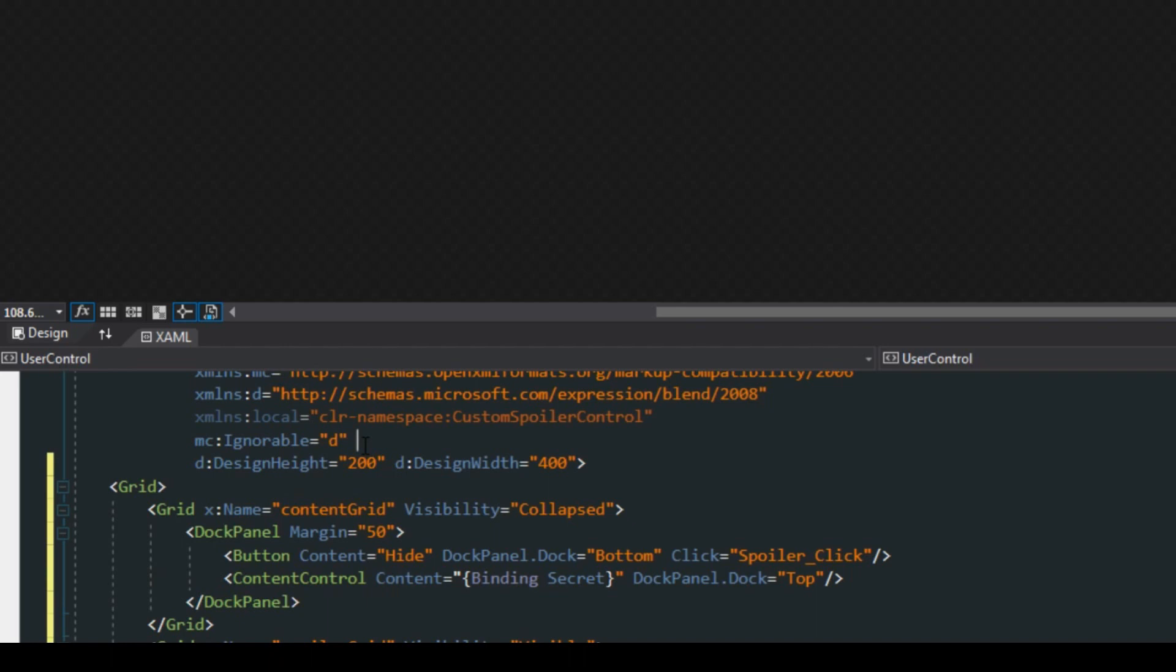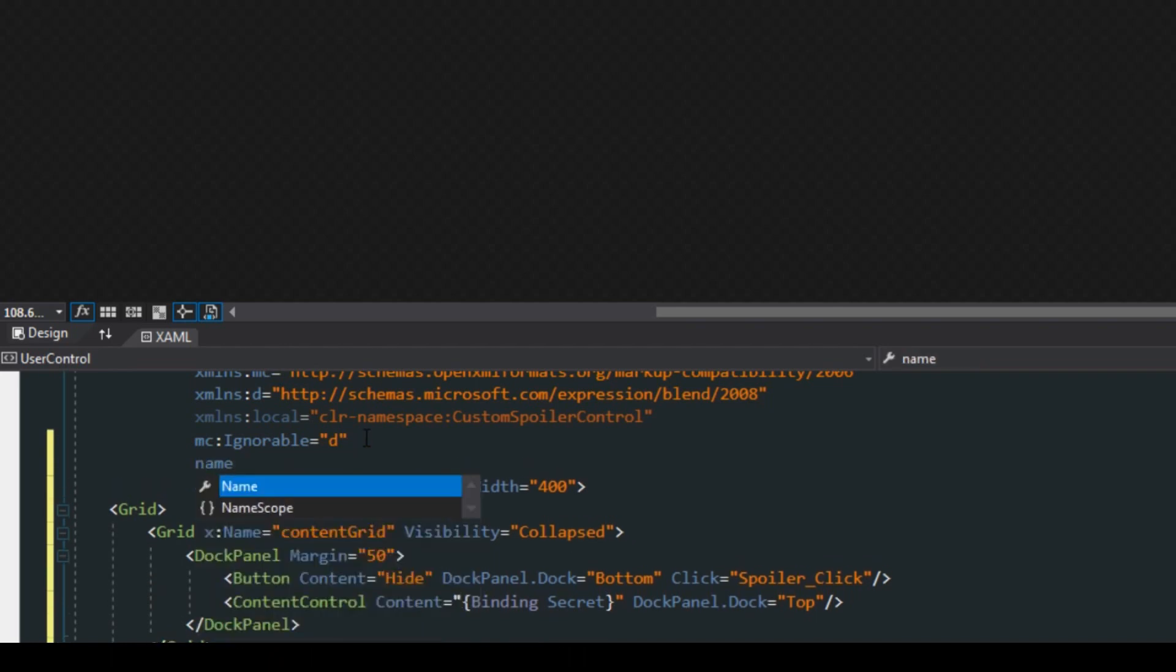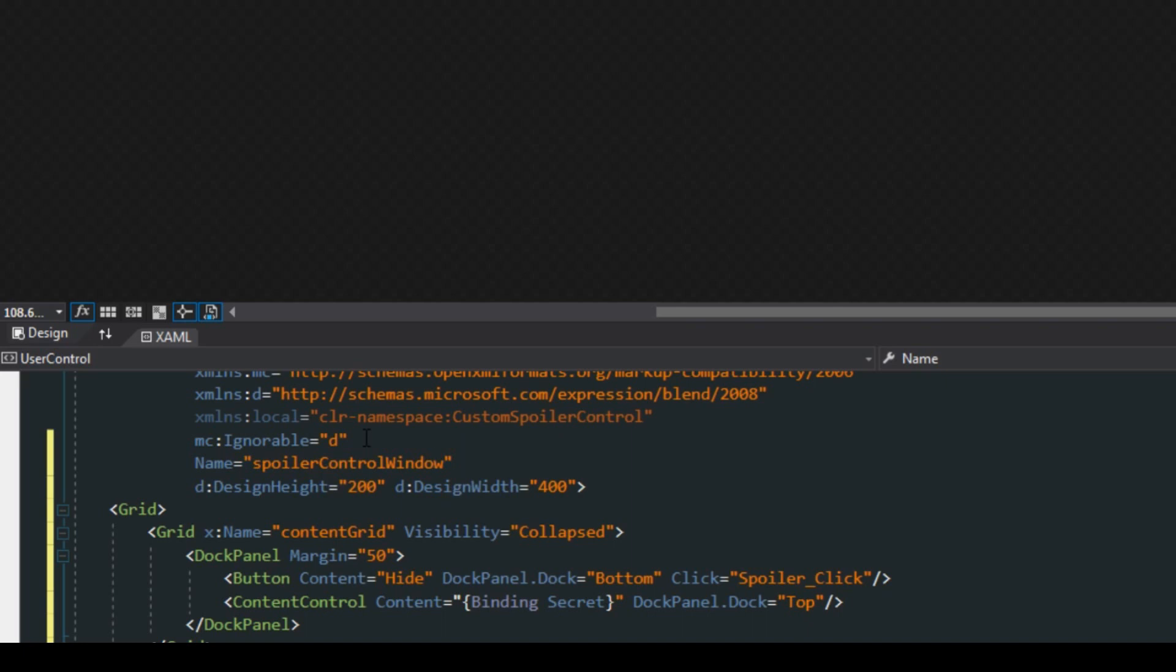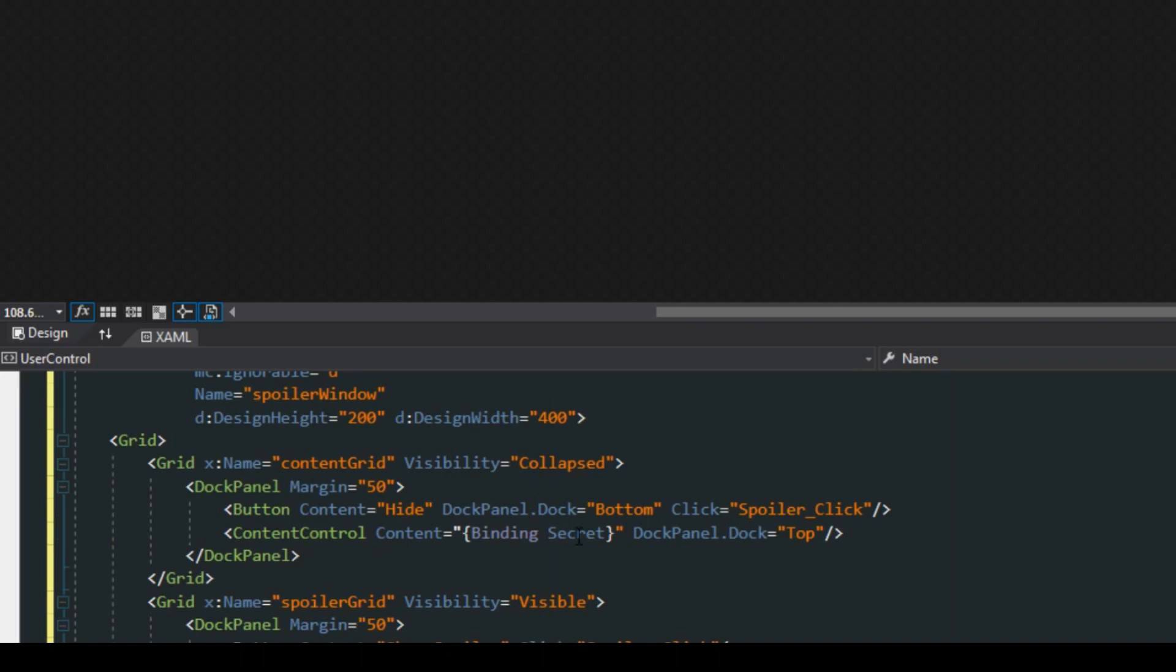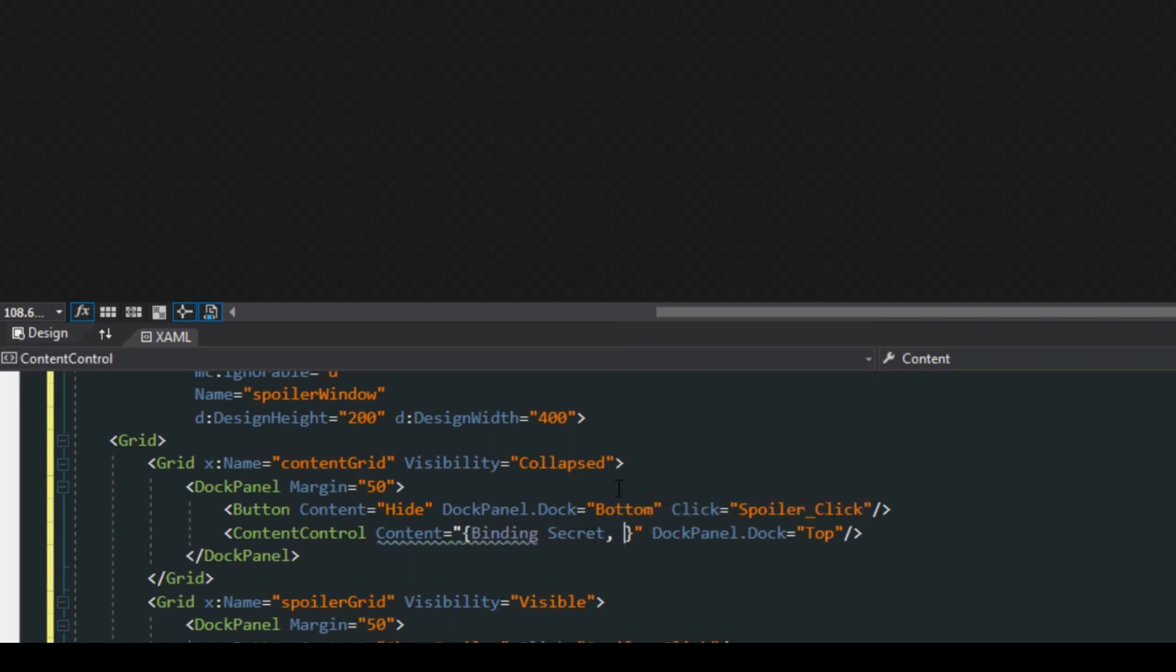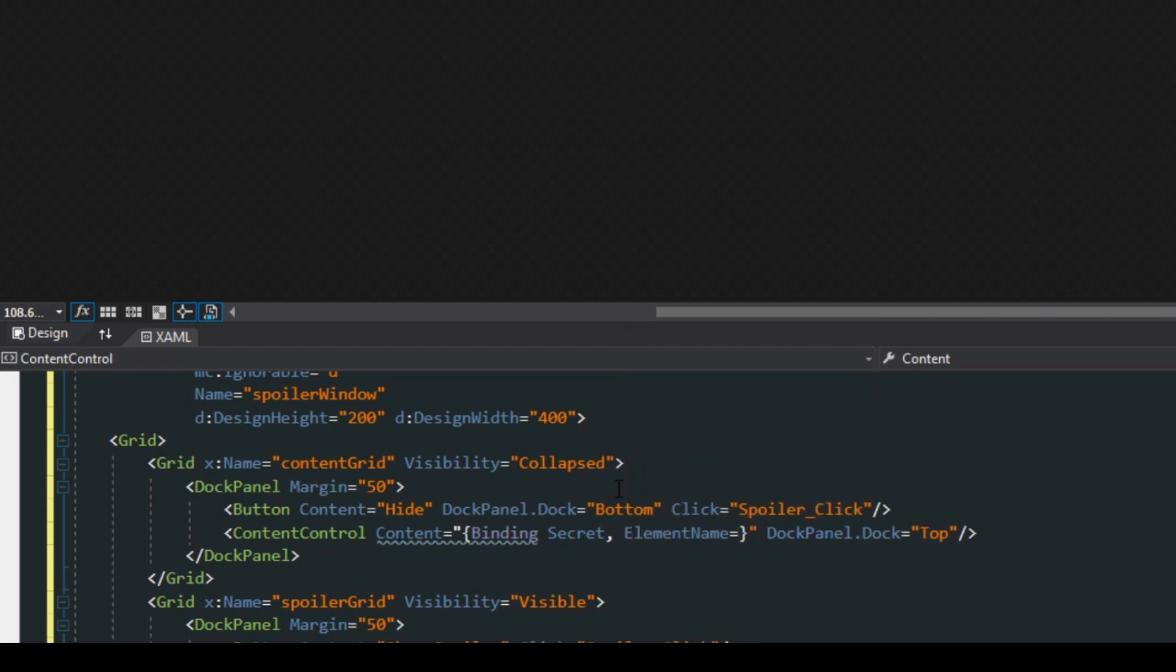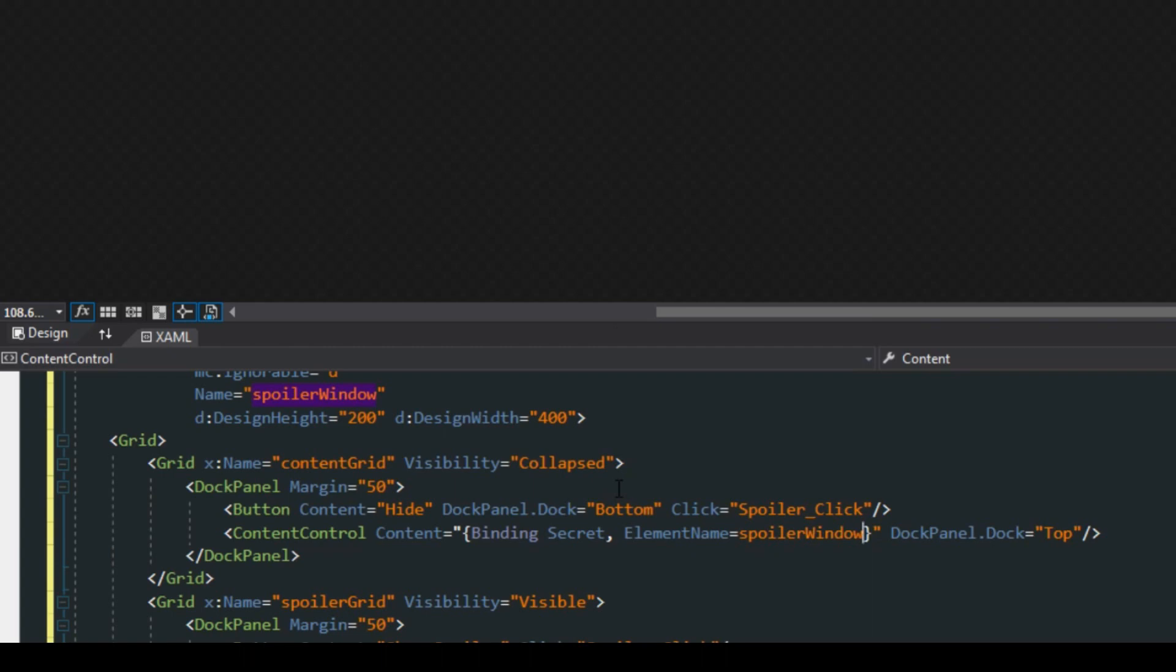If we want to set it to that, we can actually scroll up here. We can do this other ways but this is the way I'd prefer to do it and we'll create a name, we'll call this spoiler control window, actually let's just call it spoiler window. If we go down here to our content then we want to bind to a property, a secret property, but we want this property to be the one that exists within the element spoiler window.